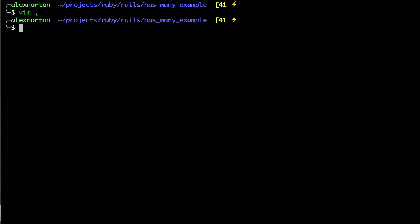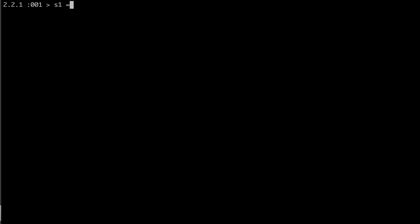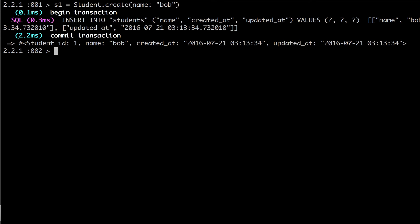Let's go into our Rails console where we can create students and teachers and play around with all this. We're going to create two students. Let's do s1 = Student.create(name: 'Bob') and s2 = Student.create(name: 'Alex'). We'll reference them as s1 and s2. And now we're going to create a teacher.